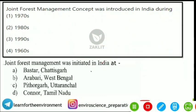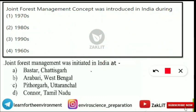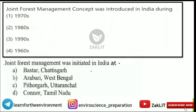The second question is: 'Joint Forest Management was initiated in India at which of the following places?' The correct option is Option B — Arabari, West Bengal. This is where Joint Forest Management was first initiated in India.